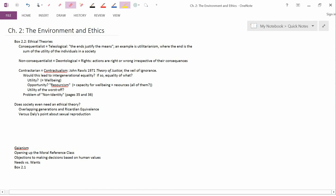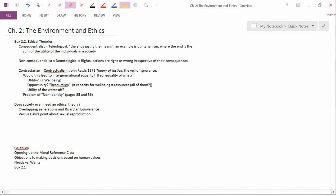Chapter 2 is entitled The Environment and Ethics. I'm going to teach most of what's in this chapter, but not in the order that it's presented in the textbook. I'm going to basically start in the middle, so things are going to be not in the same order as your authors presented.